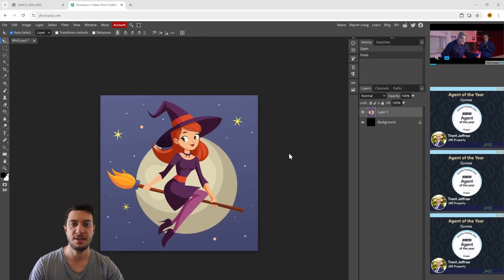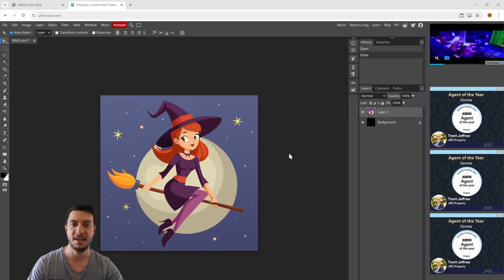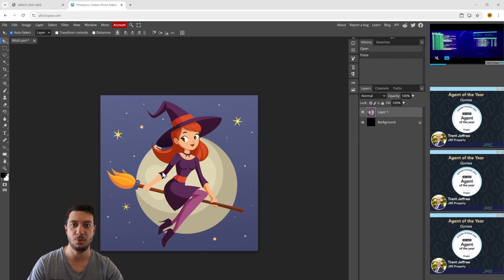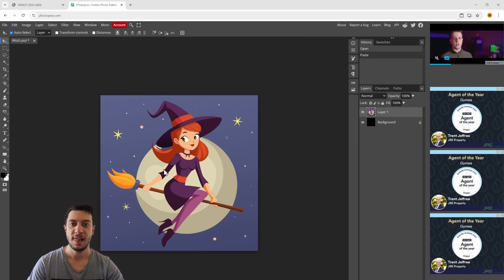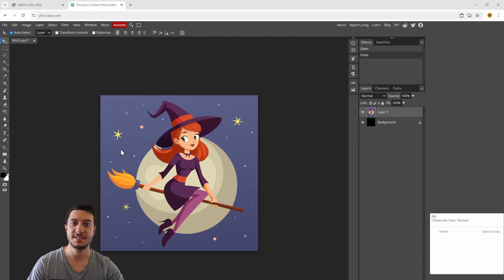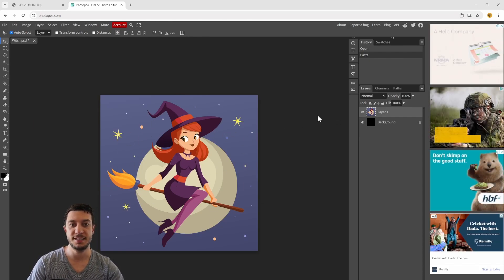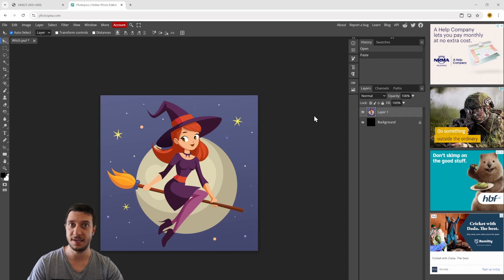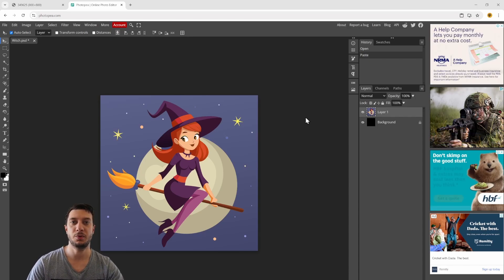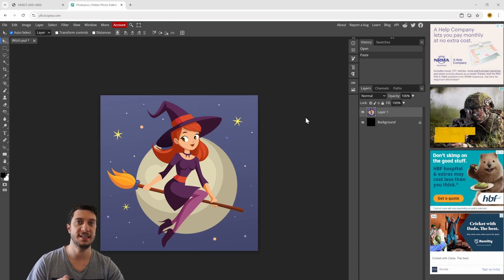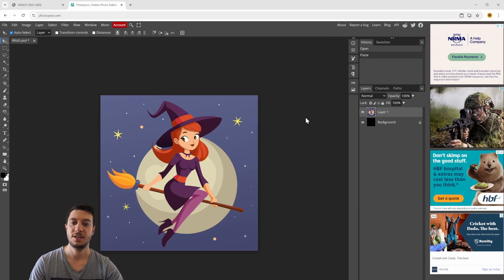I'm going to show you why I chose Photopea to start working with this image. This is a raster image which means it's pixel-based, and what we want to do ultimately is change it into a vectorized image.